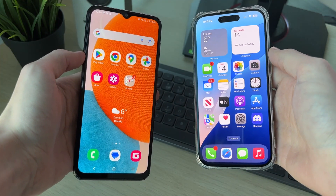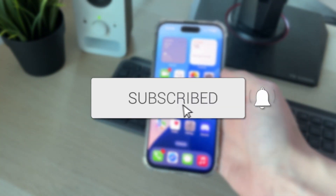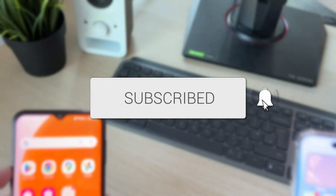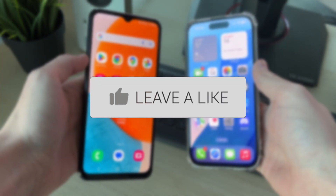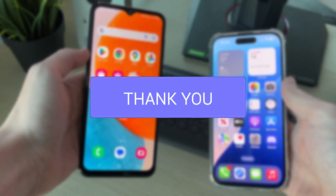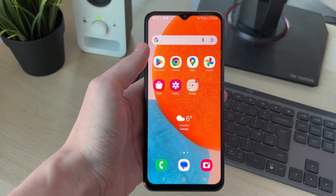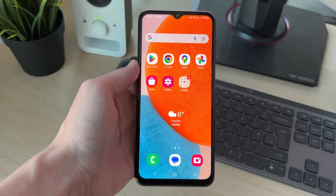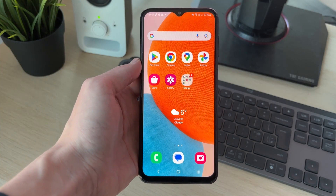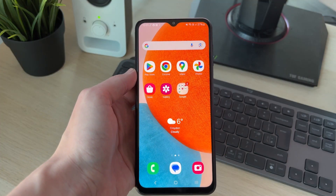We'll guide you through how to transfer files from an Android to an iPhone. If you find this useful, please consider subscribing and liking the video. This is super useful if you've got some files you want on your iPhone, so let's get started. It's probably much easier than you think.